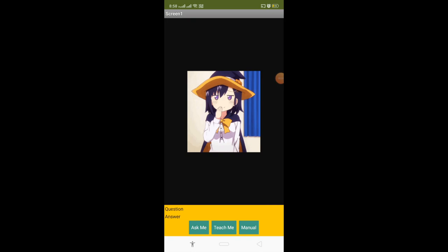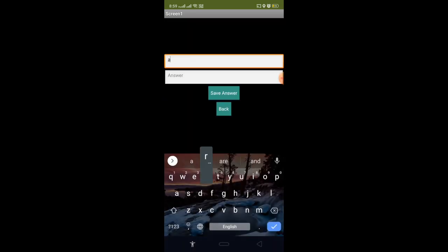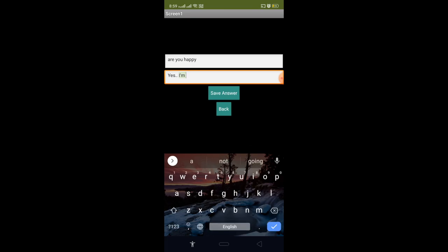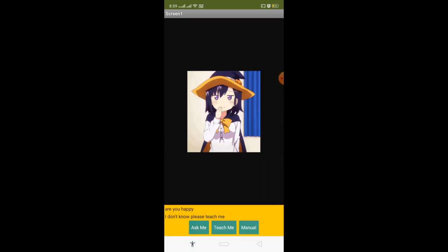Here's the app we've built so far. I click Ask Me and say 'Are you happy?' — it responds 'I don't know, please teach me.' Now I click Manual, type 'Are you happy' as the question and 'Yes, I'm so happy' as the answer, then click Save Answer. Going back and asking again: 'Are you happy?' — she replies 'Yes, I'm so happy!'